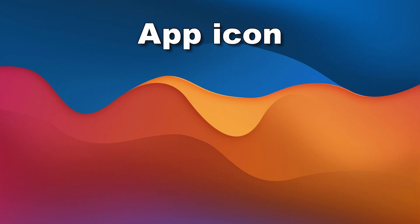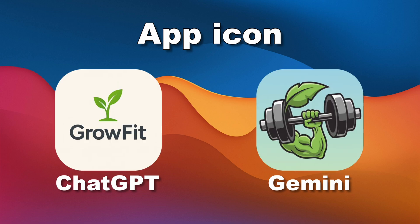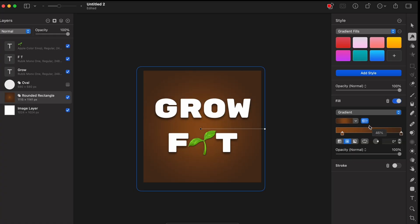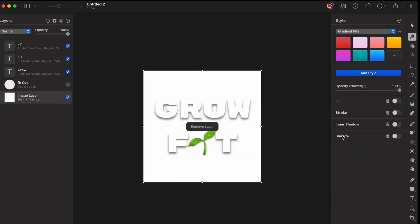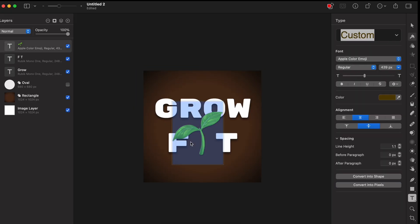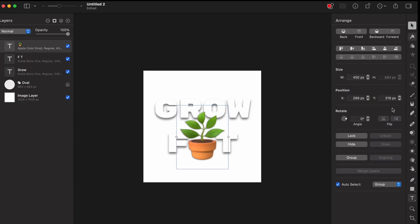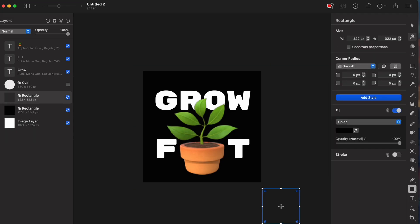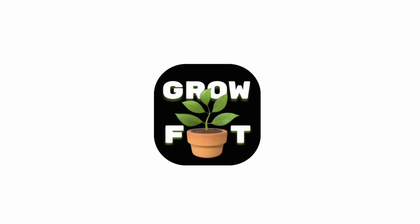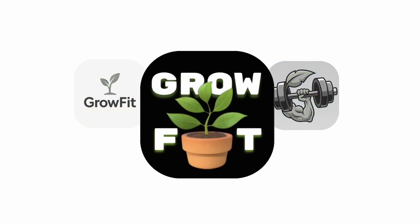I also needed an app icon. Again, I asked both ChatGPT and Gemini, but I really did not like the output, so I decided to just do it myself. Here you can see a timelapse of me designing my own app icon — sped up 1,200 times. I wanted to capture the theme of the plant growing when working out. This is the final app icon. It's not perfect, but I prefer it over the output from the AI models.